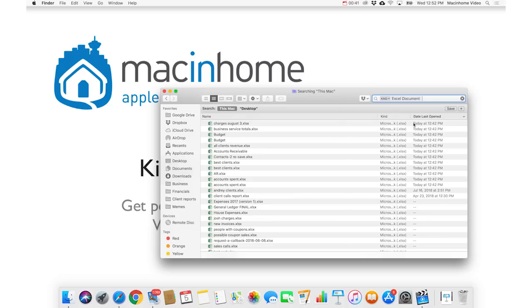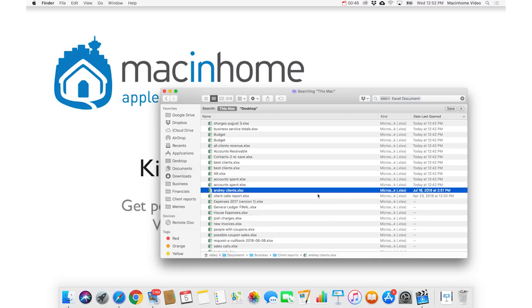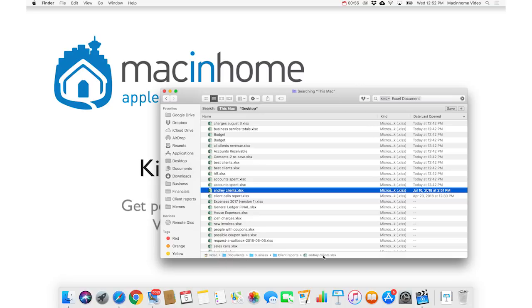And then if I go under date last opened, and look at the date, this is the one here that I'm looking for. It was opened in July, and it's an Excel document. It'll even show you where it is, on the little path bar across the bottom here.